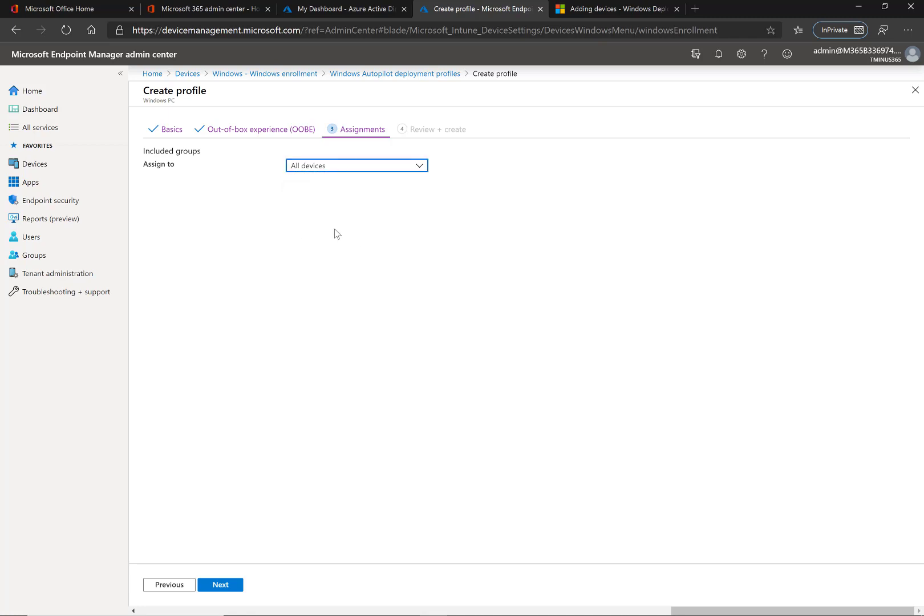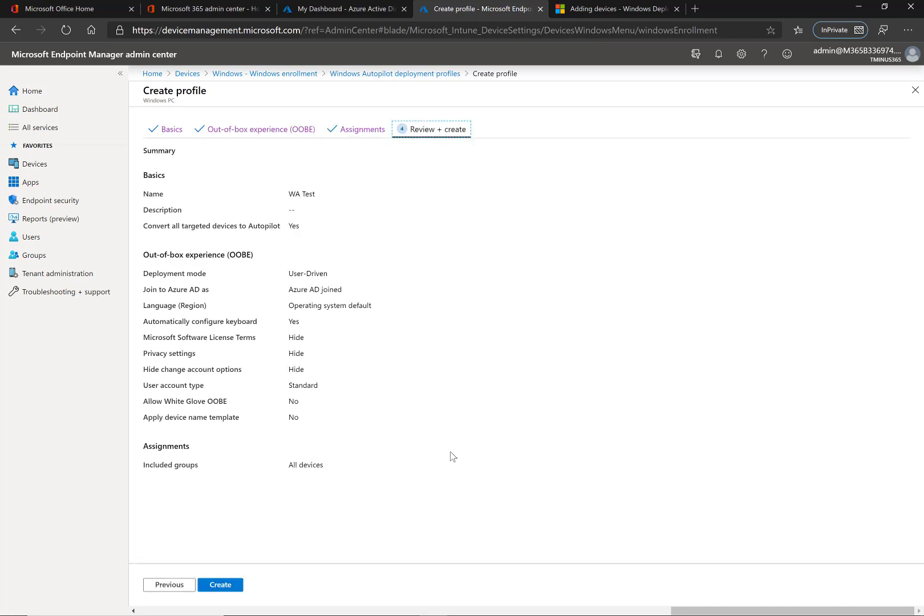I'm going to select all devices here and select next, and the last one here is just a summary of everything that we just configured. That's everything that I wanted to show you guys here. Feel free to comment with any questions or comments below.